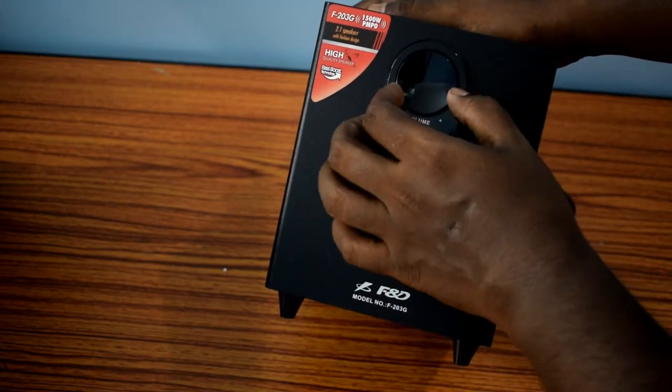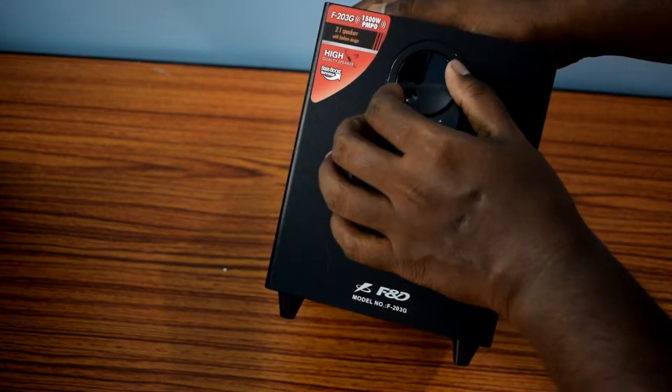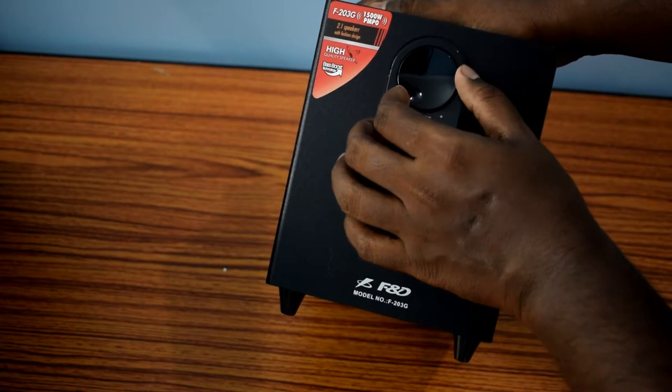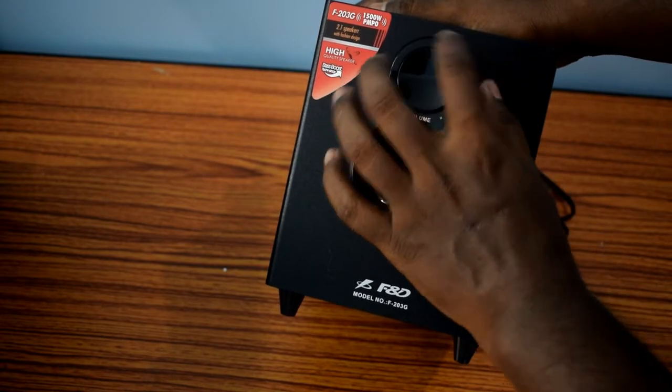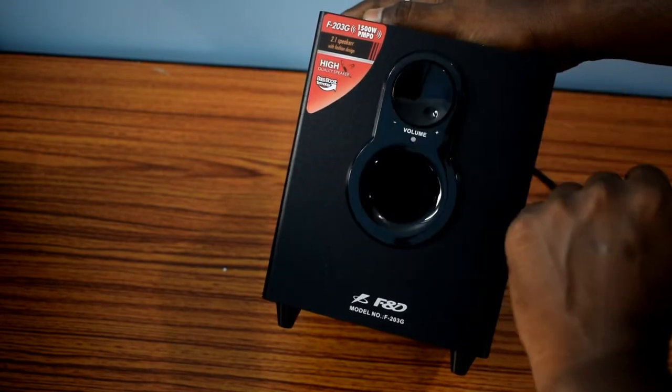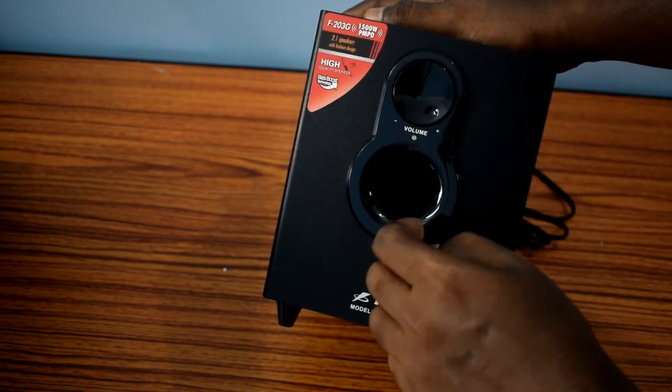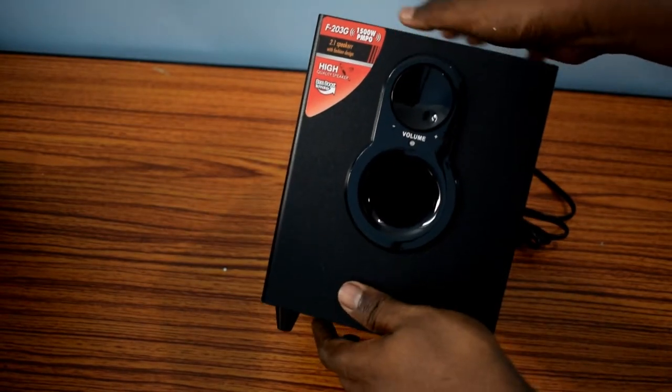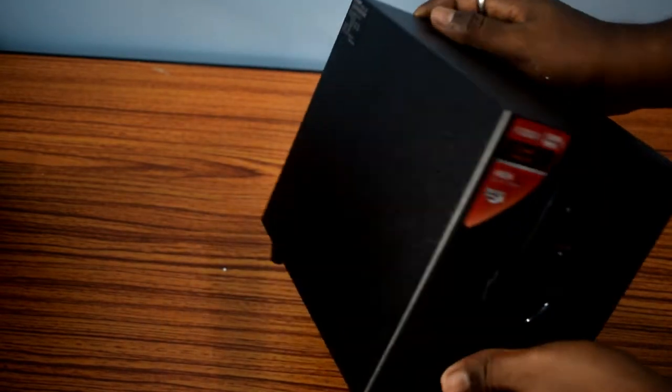So it will provide thumping bass effect. And here is the volume controller, but it's so flimsy and I think it won't be a good idea to control volume with it.